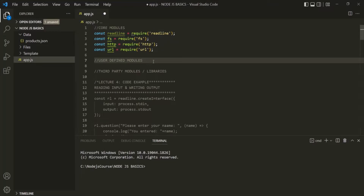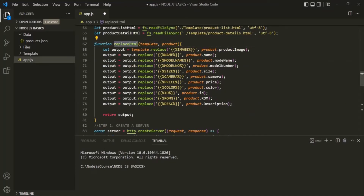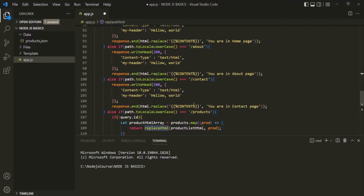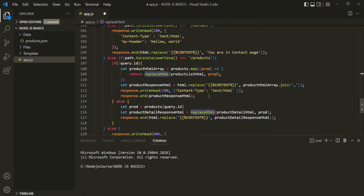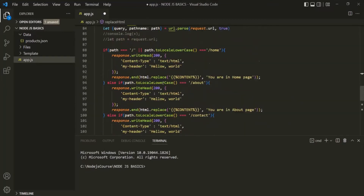A user-defined module is also called a custom module. Custom modules are basically modules which we as a developer create. For example, in this app.js file, we have this replaceHTML function. Currently we are using this replaceHTML function at two places. But let's say there are other script files also which are interested in using this replaceHTML function. One solution is we can export this replaceHTML function from the app.js file.